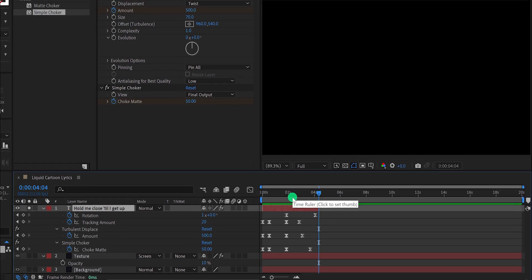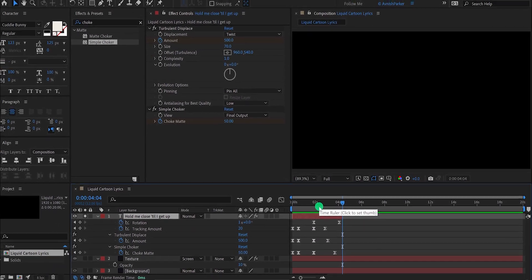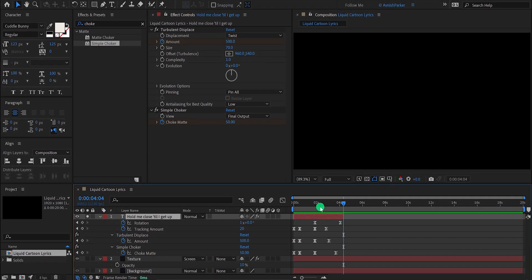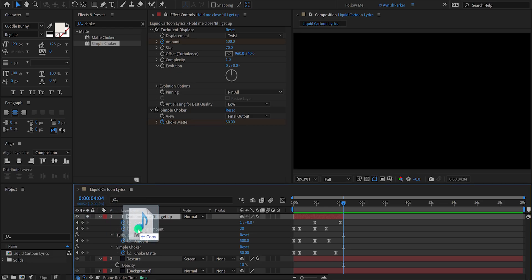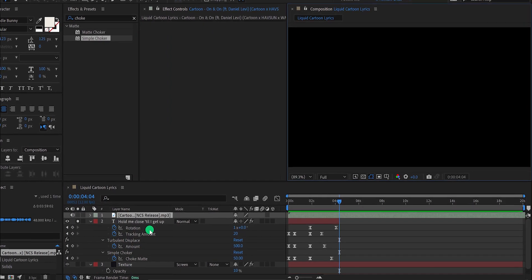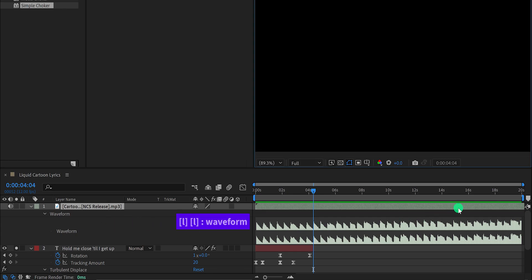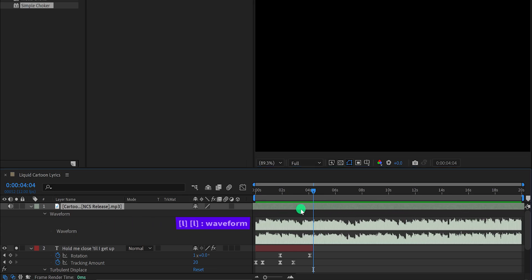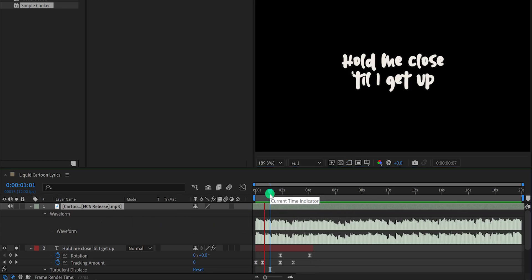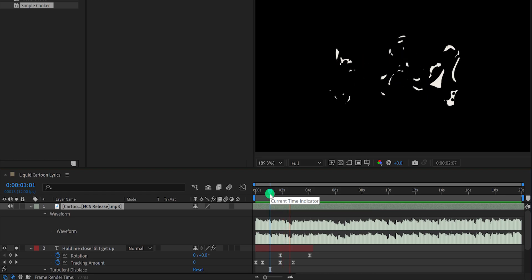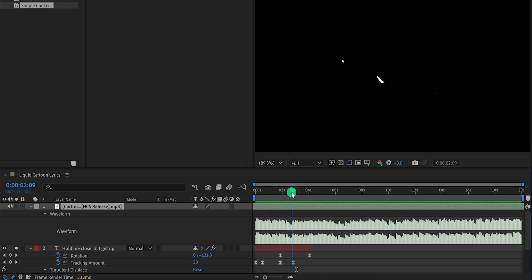It's time for the music. Import your music file into the project and press L twice to see the waveform. Place the waveform to the left so it starts right on the lyrics. Of course, you should follow your own song pattern. The first text layer is showing at the correct timing, so we don't need to fix anything here.